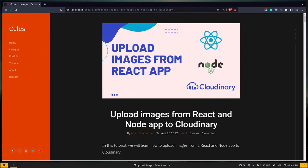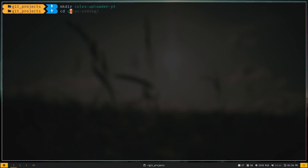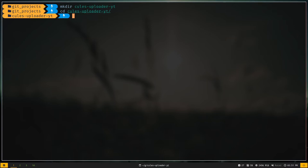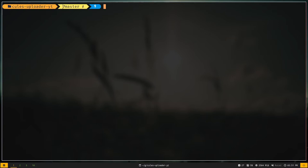Let's get started. First we need to create our directory: mkdir skills-uploader-yt. CD into the folder, then optionally initialize it as a git repository with git init. Now let's create the React app using create-react-app — I'll paste the command: npx create-react-app client. The app name will be 'client'. You can find all commands on my blog. Let's create the app.